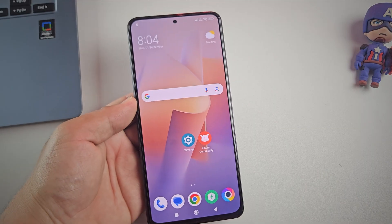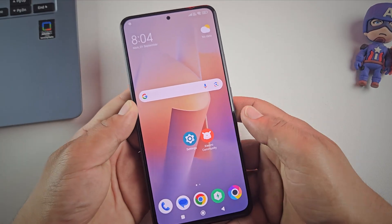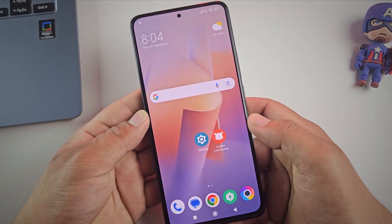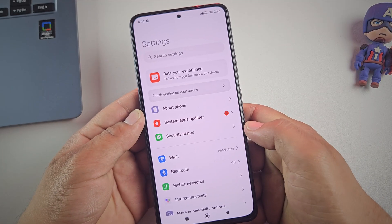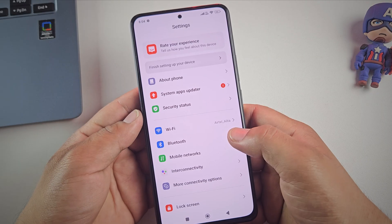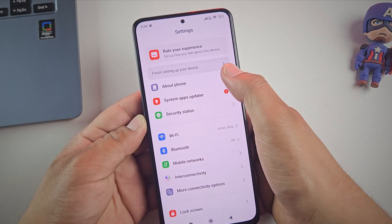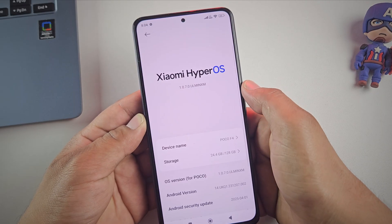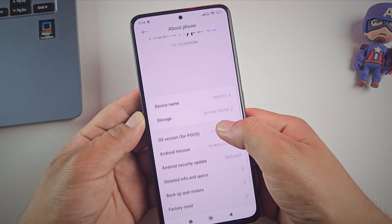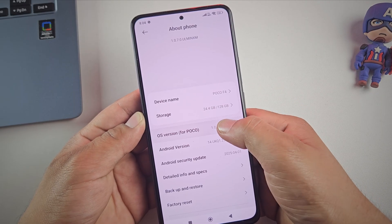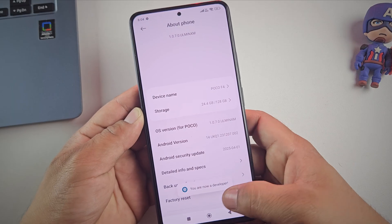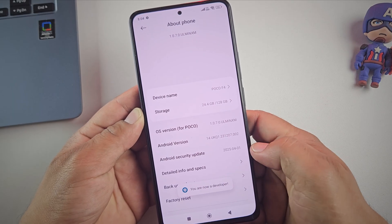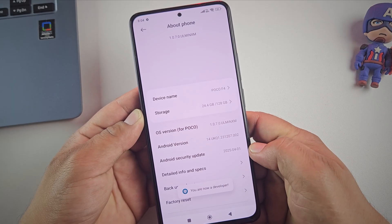The very first step to rooting any Redmi or Poco phone is unlocking the bootloader. To do this, first enable developer options by tapping on the HyperOS version 7 times. You'll see a message that says you are now a developer.